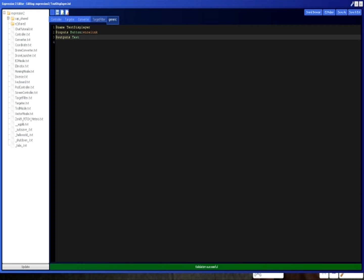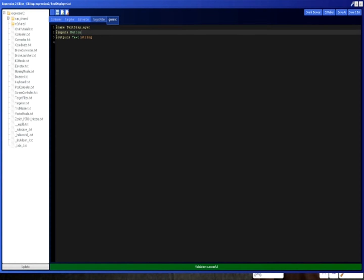We're going to create an output called text, and this time we're going to make it into a string. Not a string. We're going to leave this as a normal.